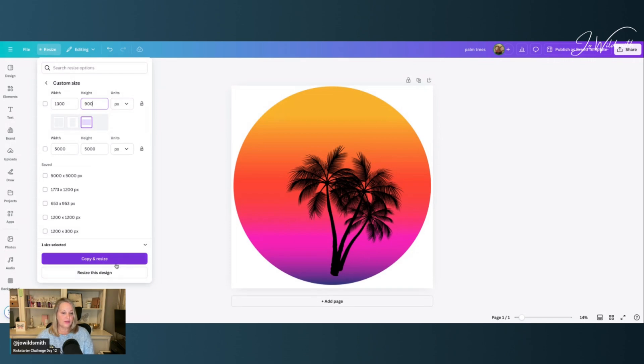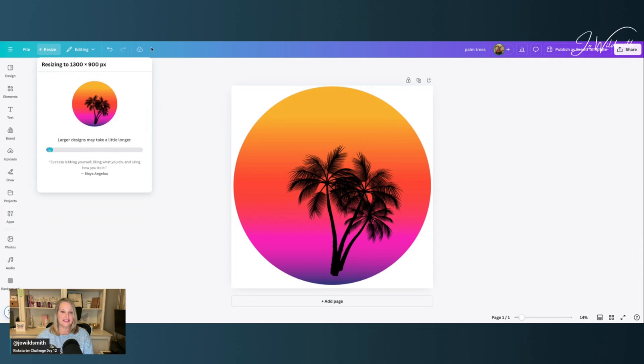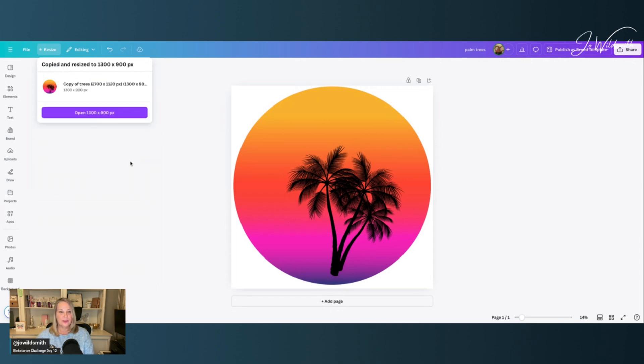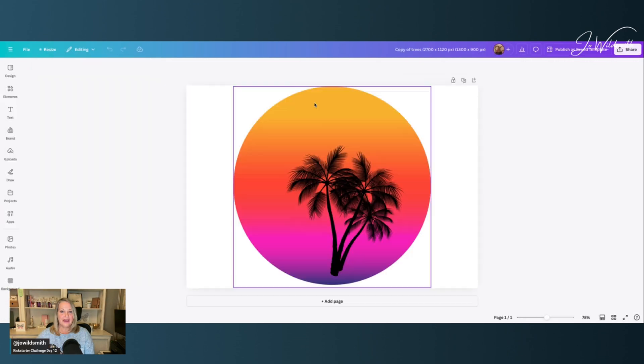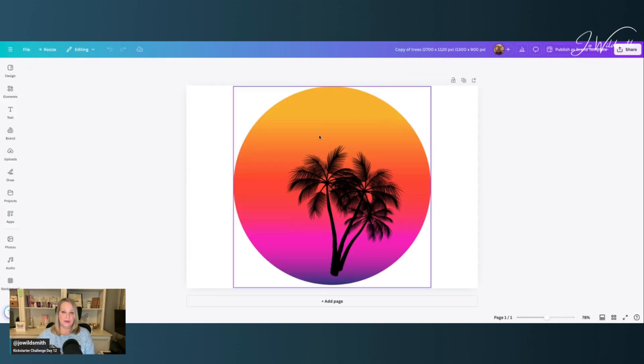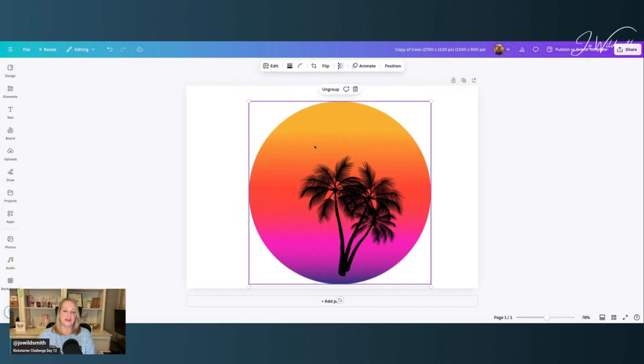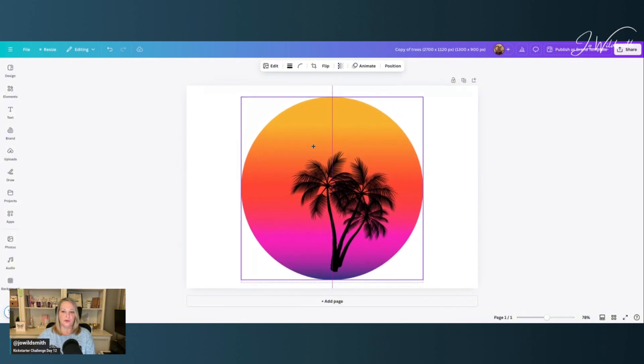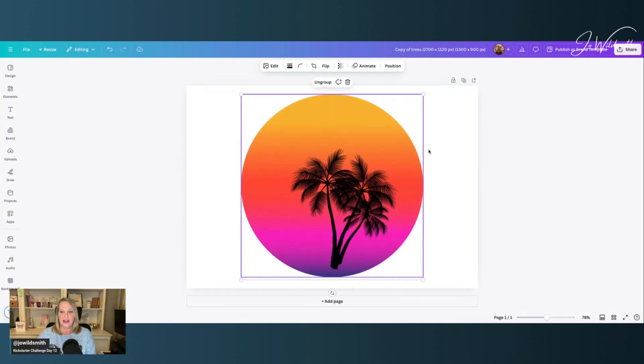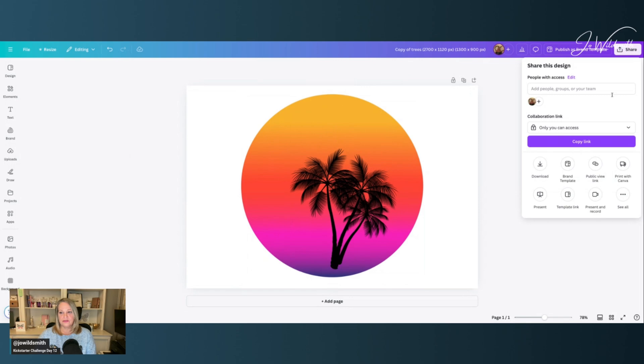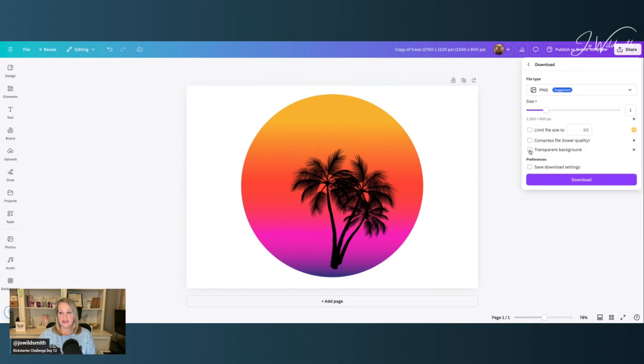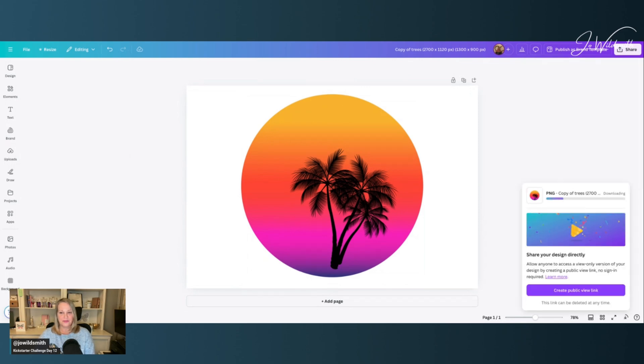And we can either copy and resize or resize this design. I'm going to click copy and resize. And then I'm going to go into that one. And as you can see, now it's on the right shape. So I can change this, I can make it smaller, give it a bit more of a border, and then I want to save it. So I click download and transparent background.